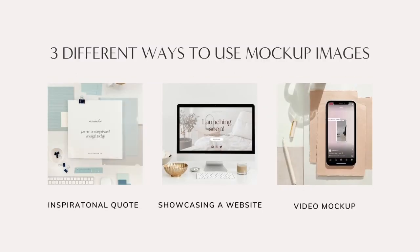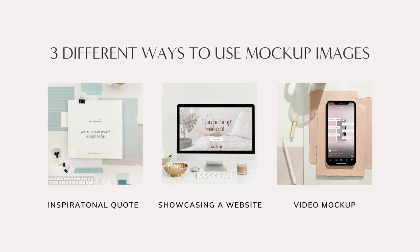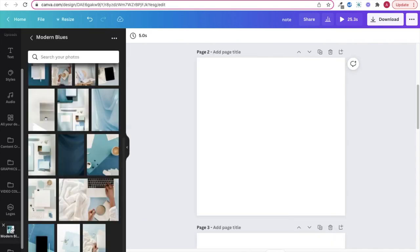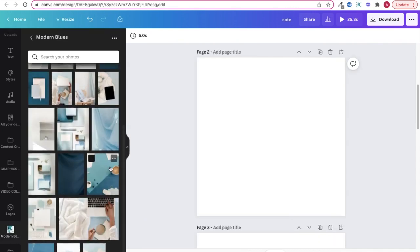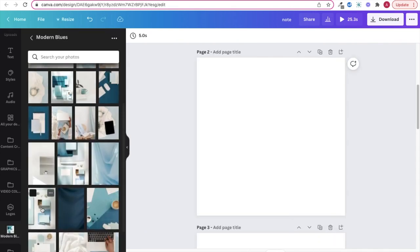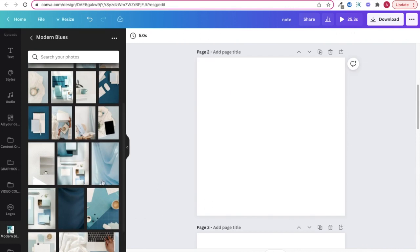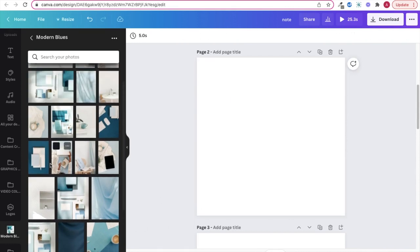I'm going to show you three different ways that you can use mockup stock images. The first being creating an inspirational quote mockup, then I'll show you how to showcase a website on a tech mockup, and lastly we'll go over how to use a video to create a mockup. A great way to incorporate mockups into your content strategy is featuring an inspirational quote, maybe on a piece of paper or a notebook or a mug.